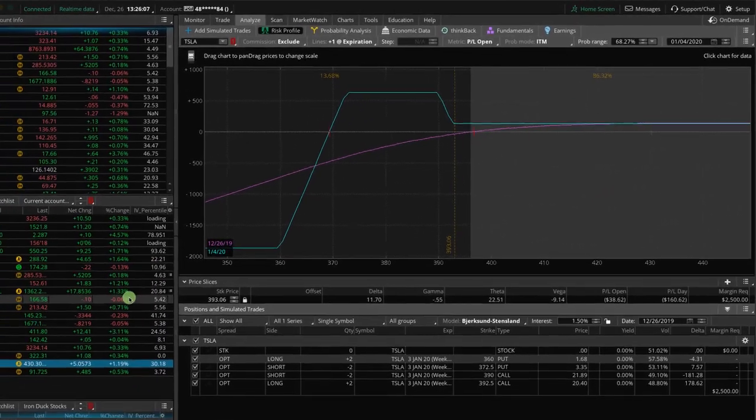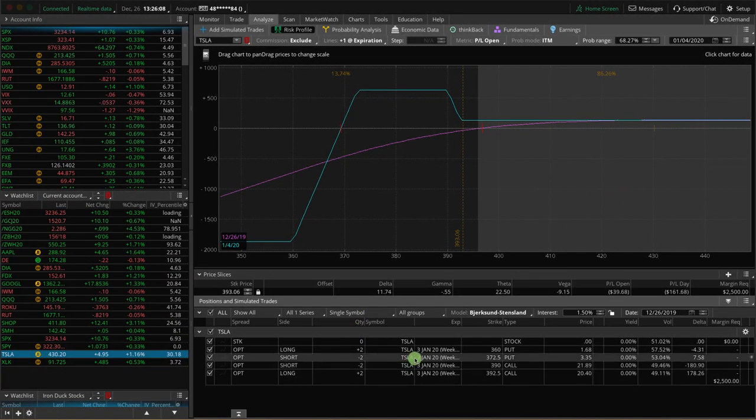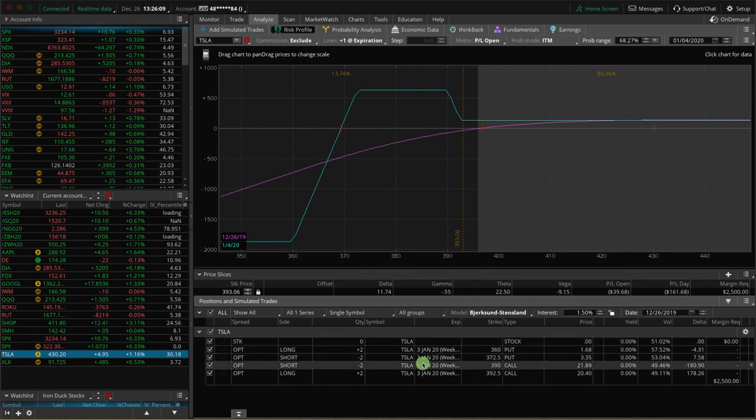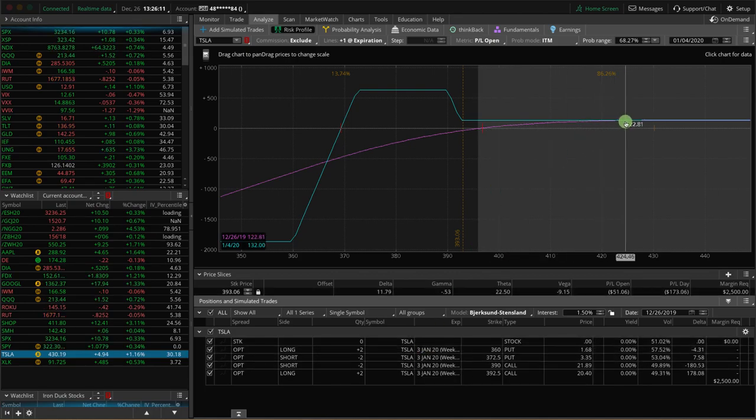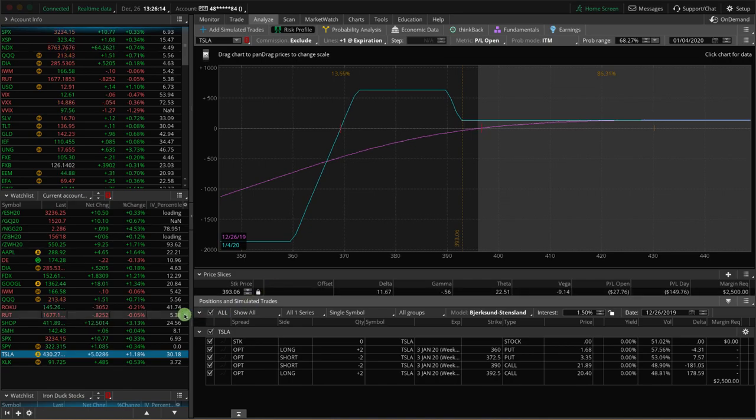And then that one's got about a week left. So there's no reason to wait a week just to collect the same of what we could get right now. So we'll go ahead and probably do that tomorrow.